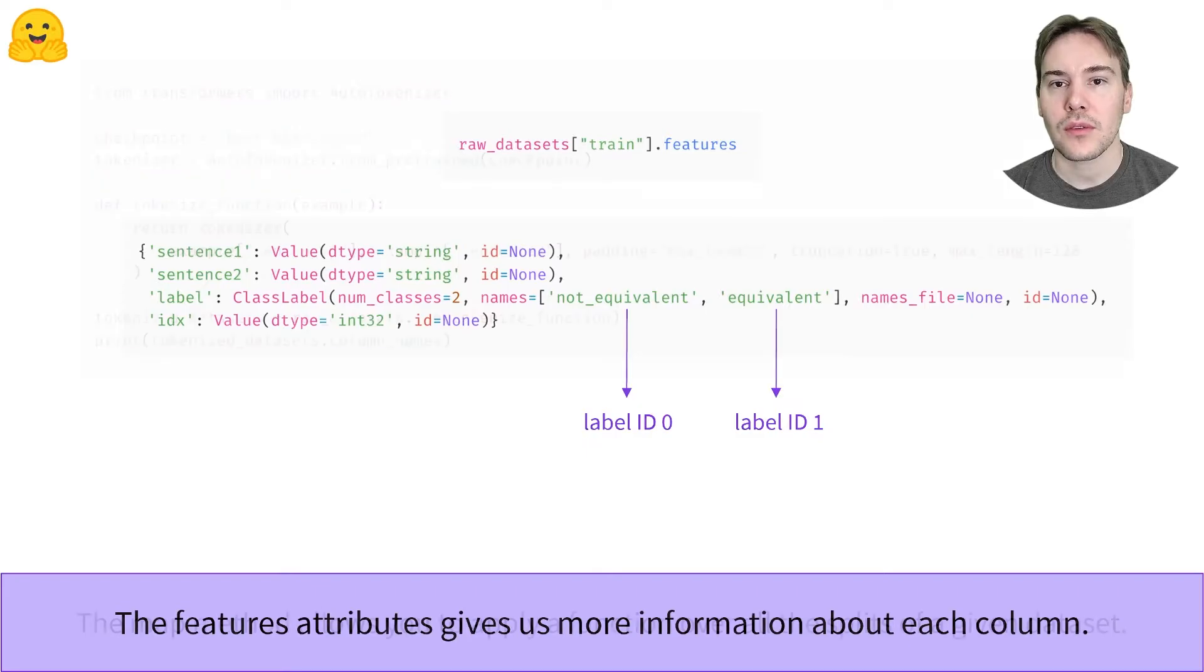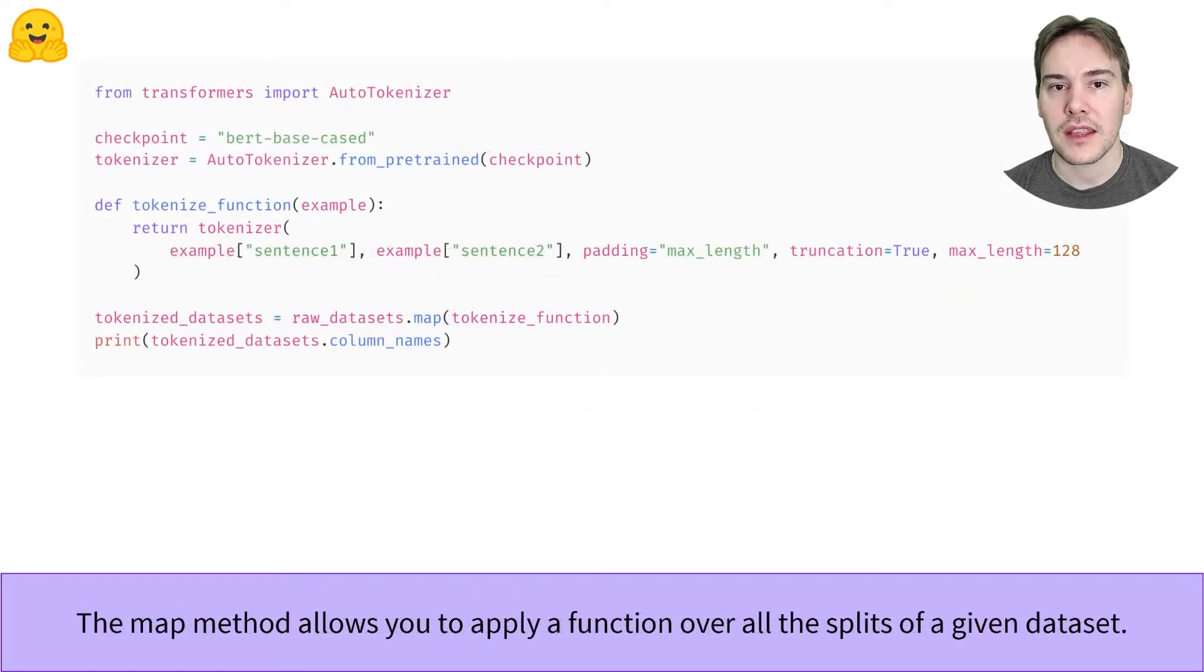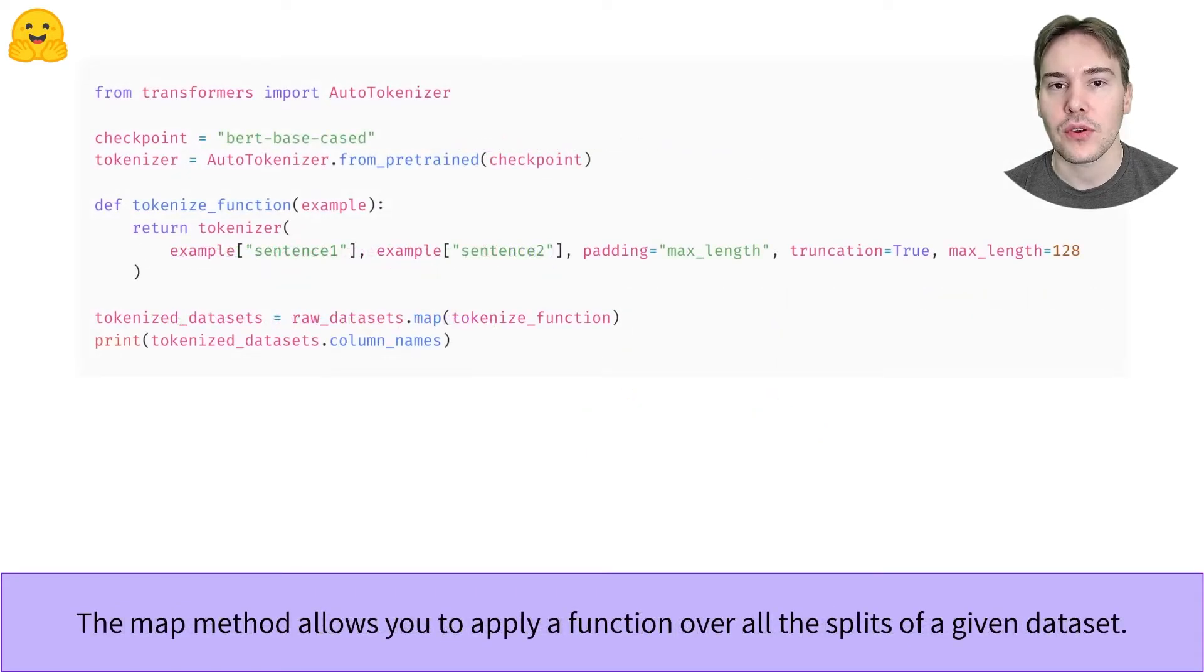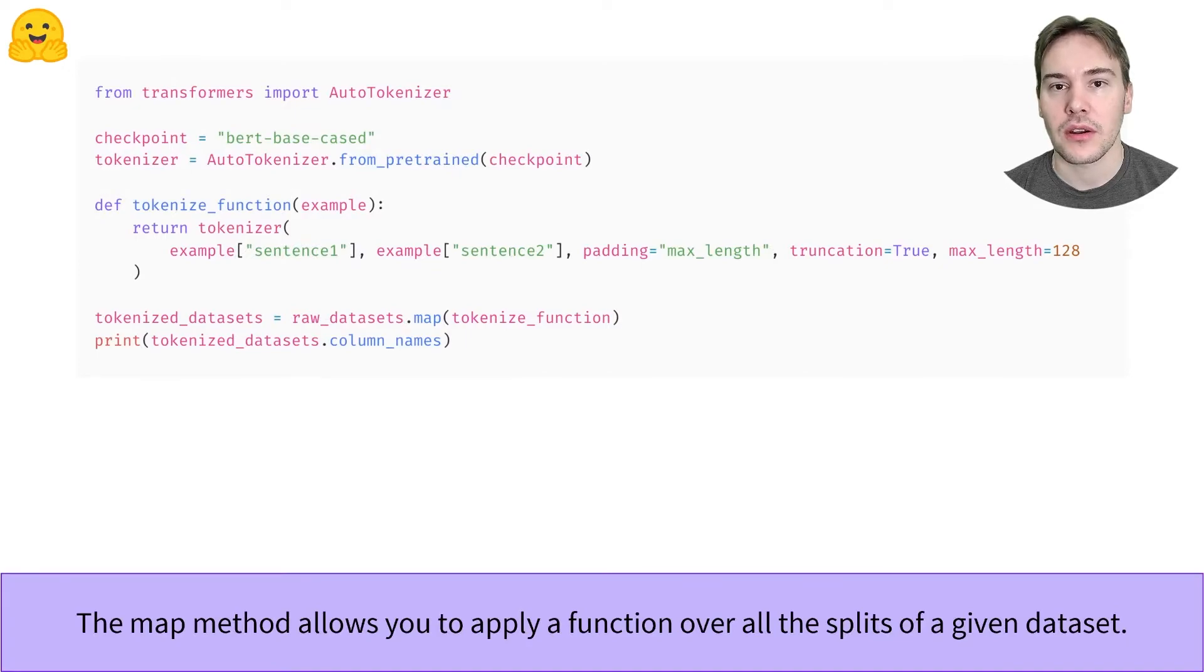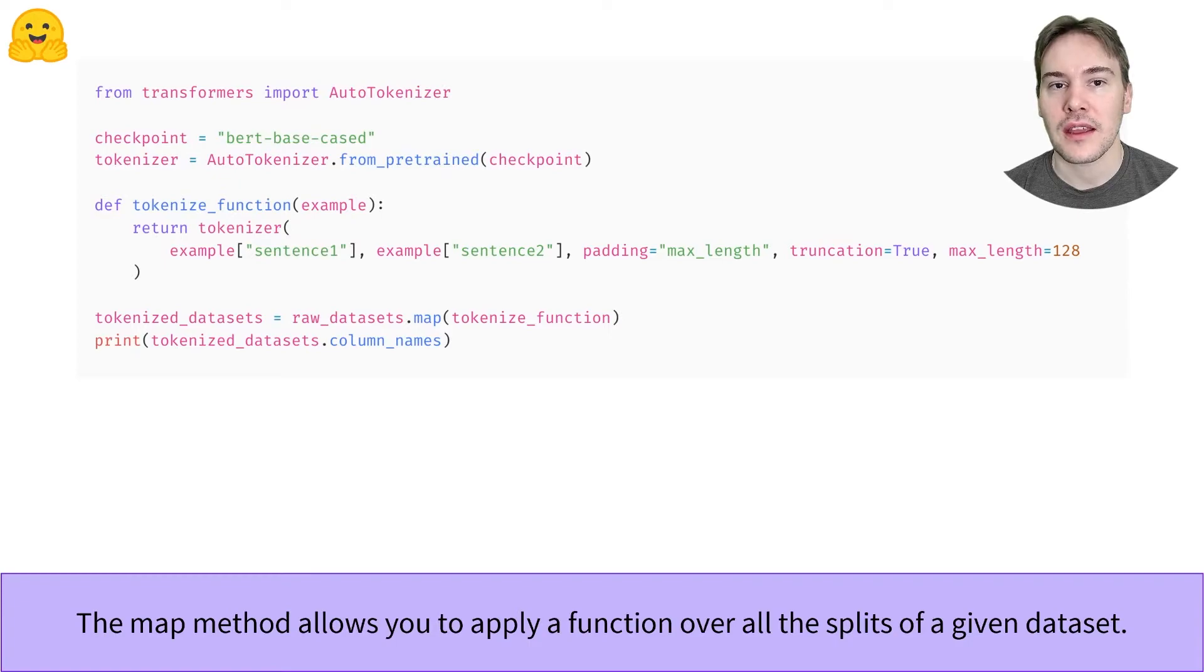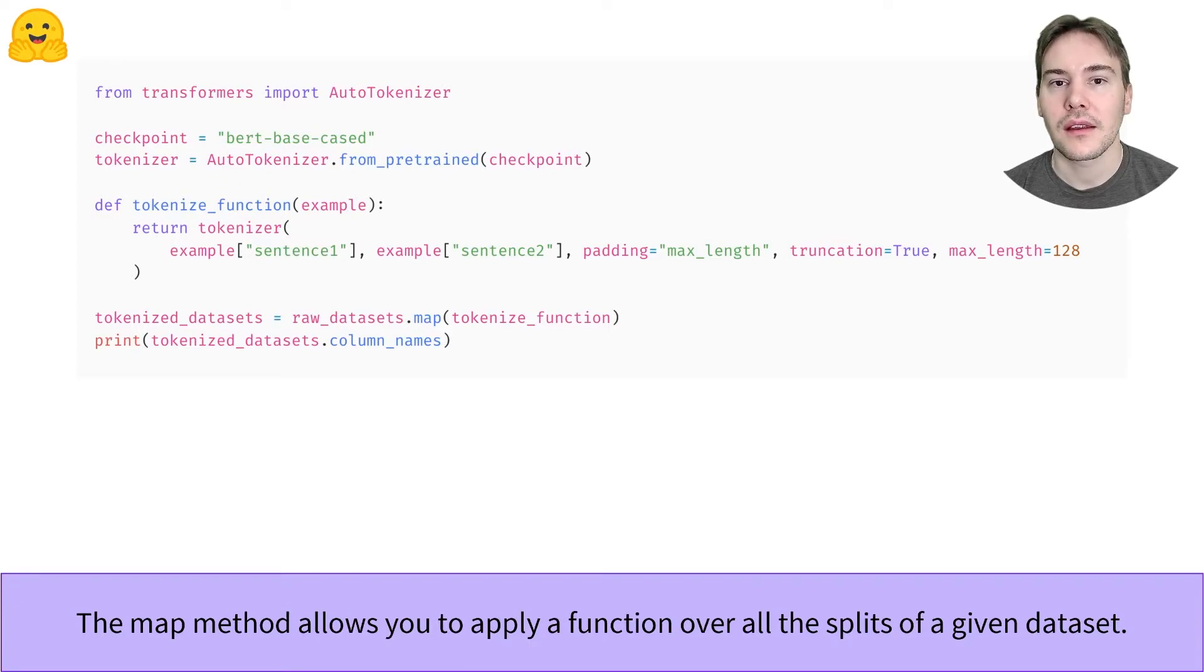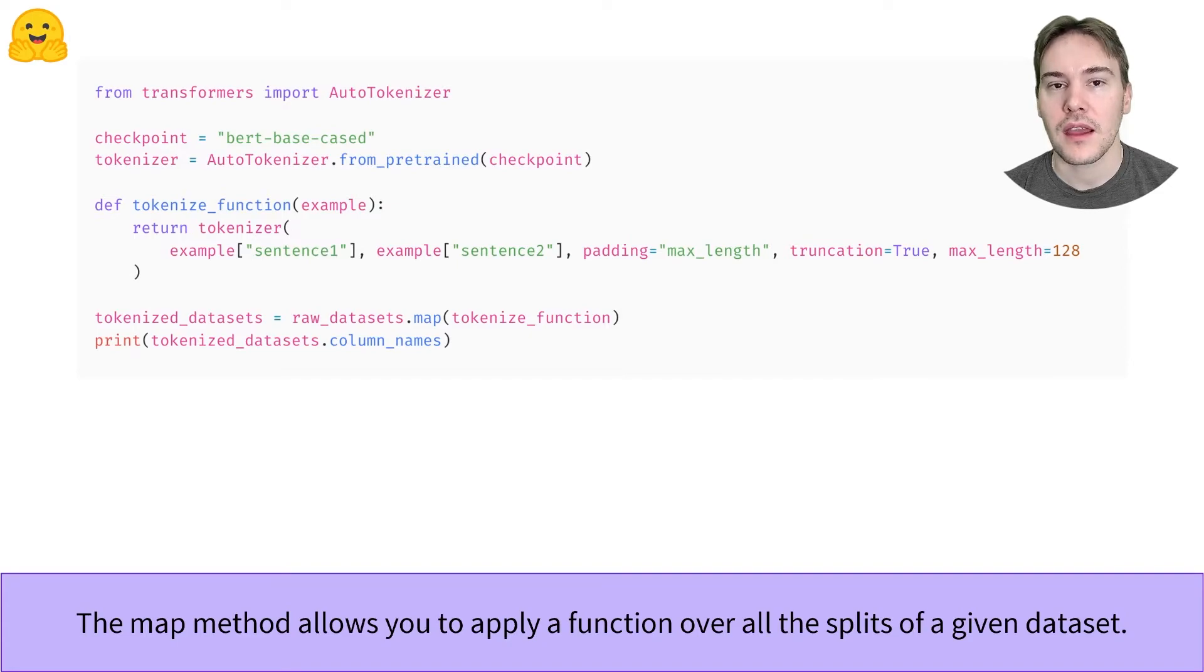To preprocess all the elements of our dataset, we need to tokenize them. Have a look at the video on preprocessing sentence pairs for a refresher. You just have to send the two sentences to the tokenizer with some additional keyword arguments. Here, we indicate a maximum length of 128, and pad inputs shorter than this length, truncate inputs that are longer.